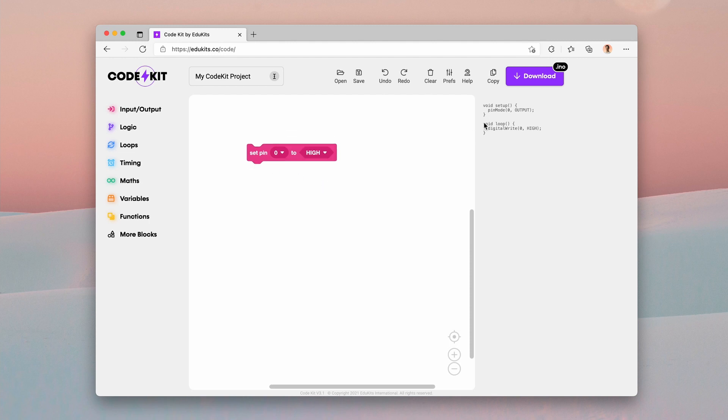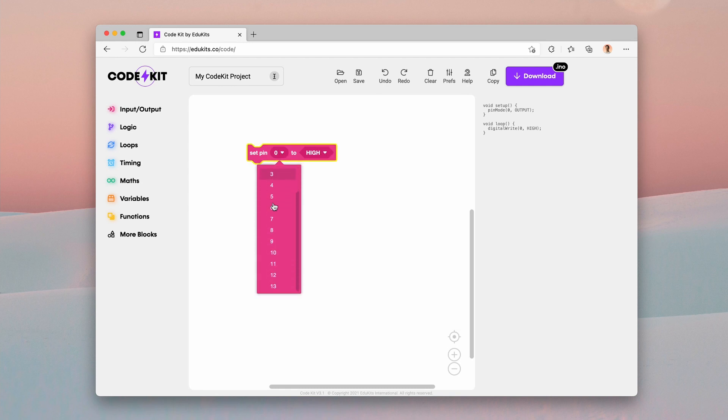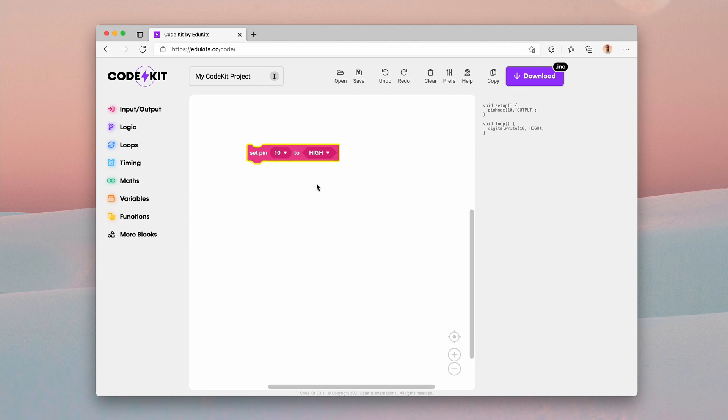You can see that it's outputting the code as we'd expect it to, the pin mode to set it up and the digital write. And like before, there are little drop downs for the pin number and the pin state. If I click on these, I can scroll through the different pins. I can change these. I can change the state too just by clicking and using the drop downs.